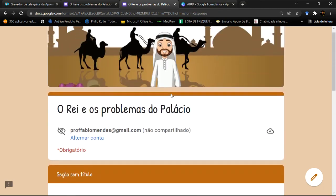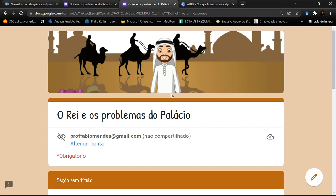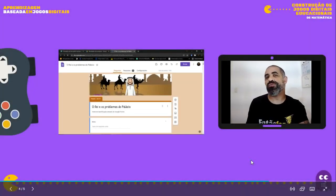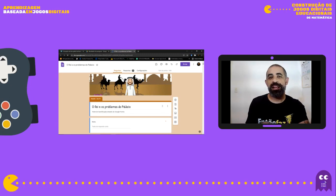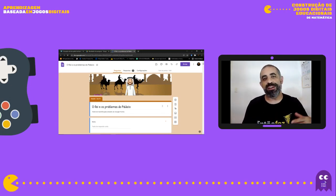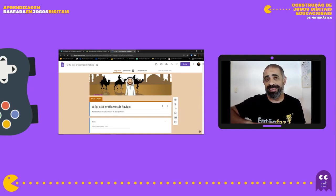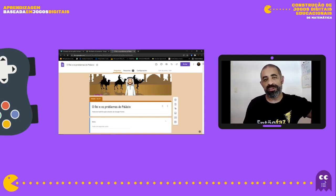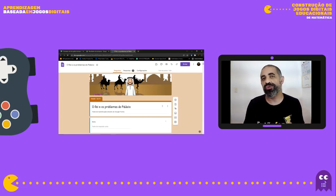Esse é o Rei e os Problemas do Palácio — deu para entender a dinâmica de como a coisa funciona. Agora a gente vai abrir o jogo para entender como ele funciona por dentro, construindo o mesmo jogo do zero. Quero alertar que nessa parte de mecânica, a gente não vai repetir processos que já fizemos no game anterior, como separação de imagens e busca na internet — você pode voltar na aula anterior para ver como se faz isso.